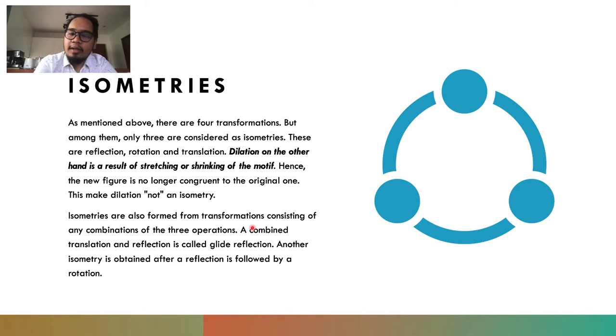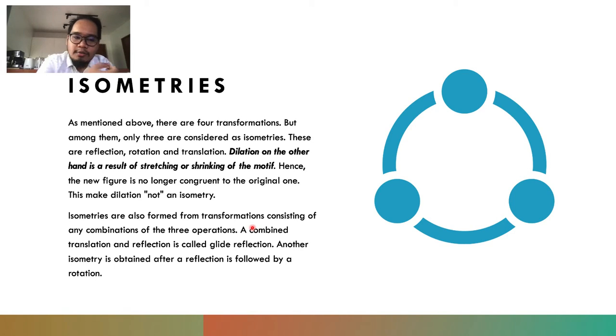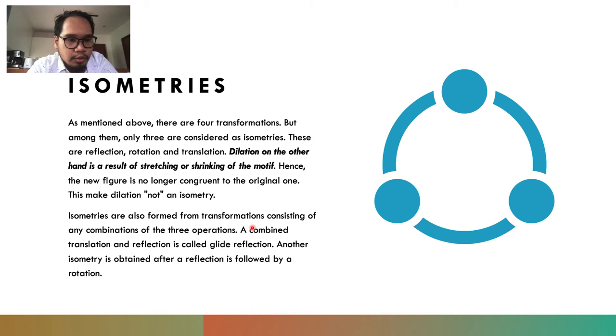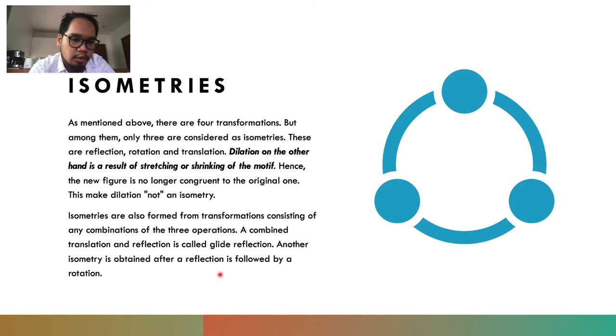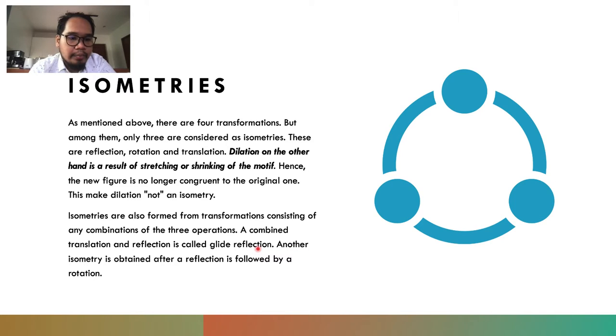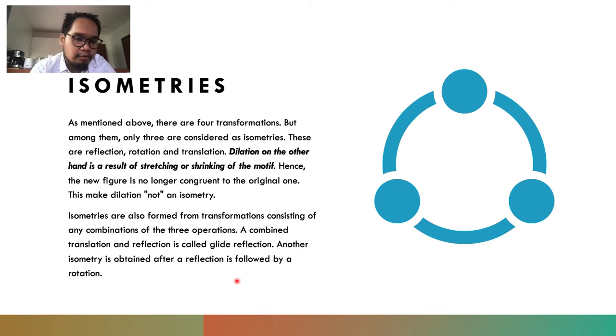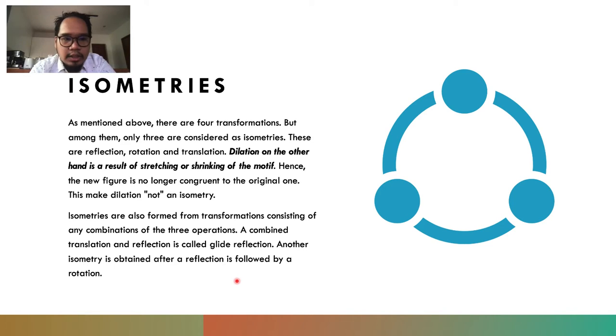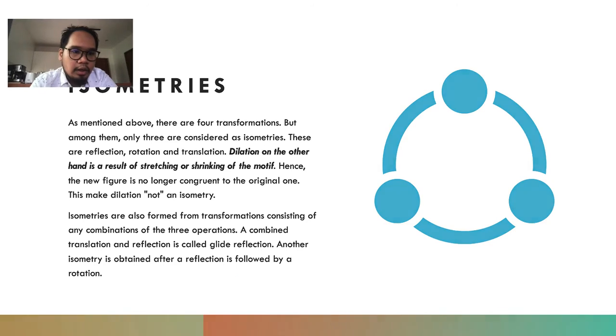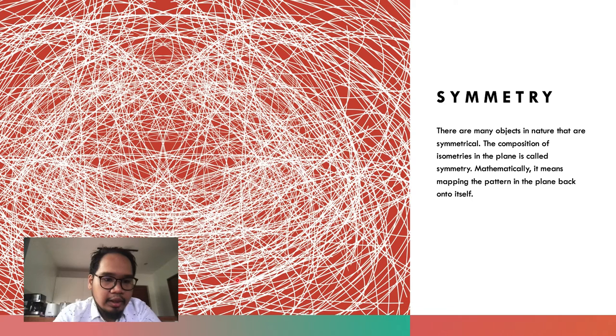Any combination of the three transformations are also considered isometries. For example, when you combine a reflection and a translation, we call that a glide reflection. Another isometry is obtained after a reflection followed by a rotation. When we do these combinations, we are actually preserving what we call the symmetry of objects.